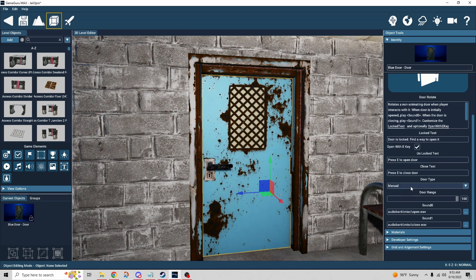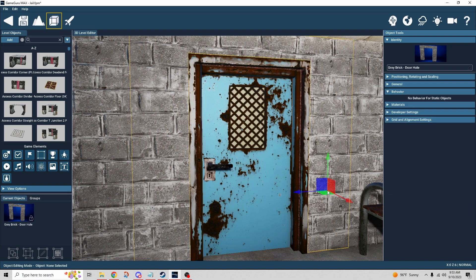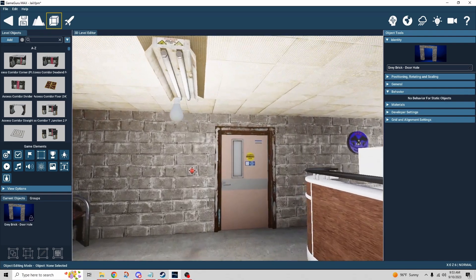There's also a door type: either manual or auto. If it's manual you have to activate it; if it's auto it activates on its own — I think auto is mainly meant for keys, so if you have the key and walk up to the door it just opens. Door range is how close you have to be to interact with the door, and then once again there are two sound slots for open and close.